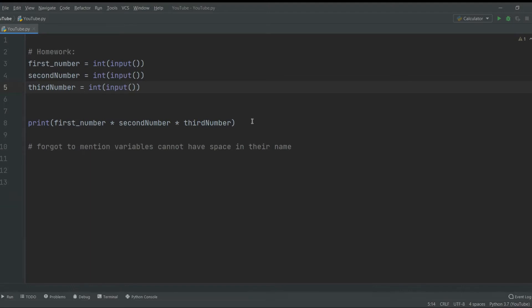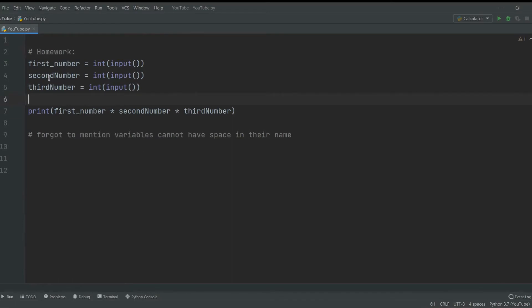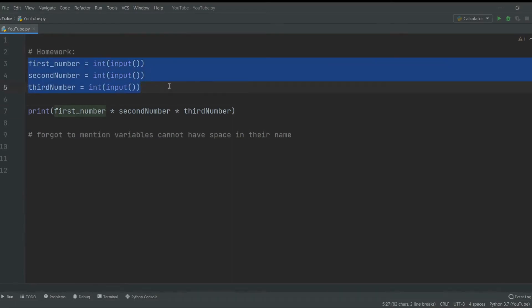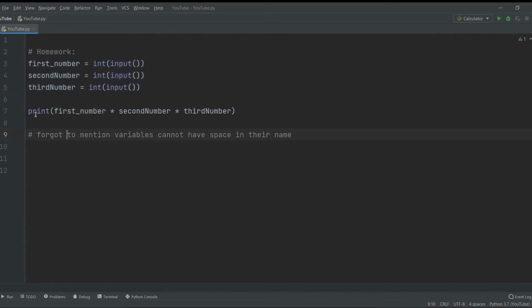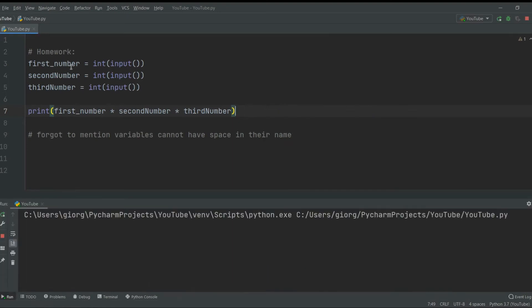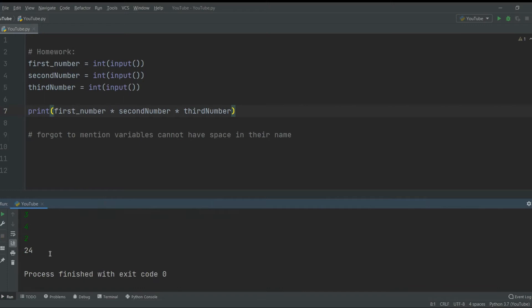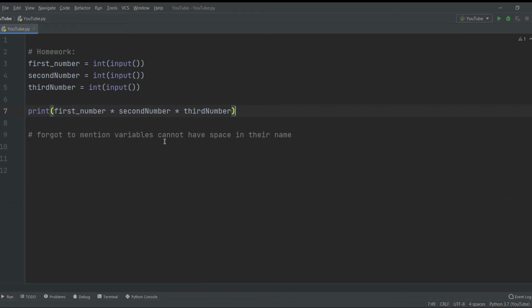The first thing I'd like to start off with is the homework. Last time I asked you to make a program that accepts three integers, multiplies them out, and prints the result. Here's how you do this: you create first number, second number, third number, and in this case three times four is 12 and times two is 24. It worked.